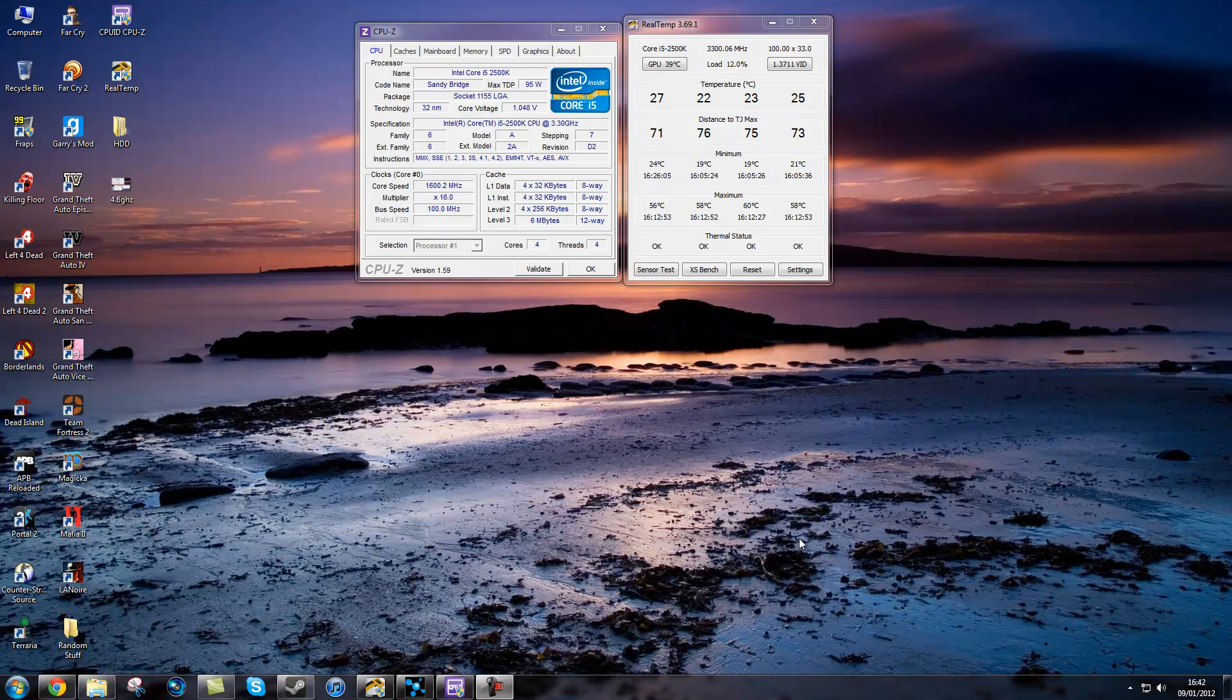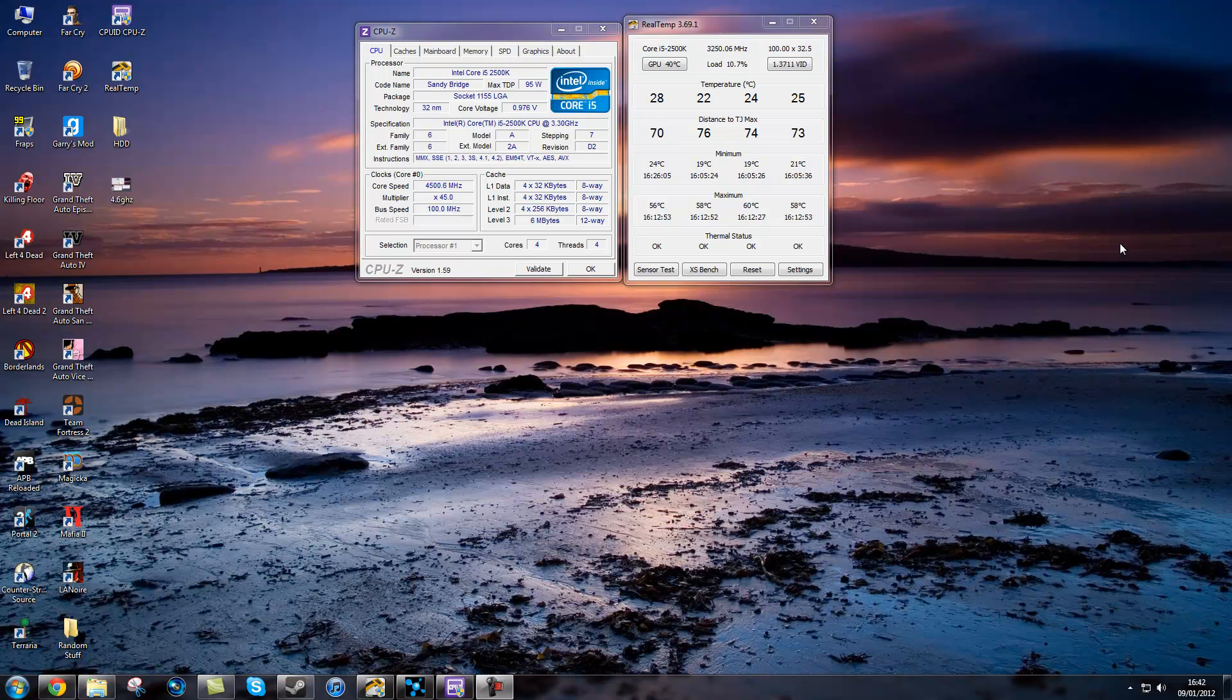Hey guys, this is Lister here and this is going to be a short overclocking guide on what software you would use to monitor while you are stress testing and what programs to use to stress test.